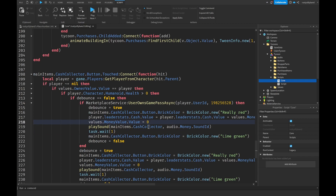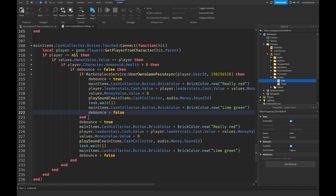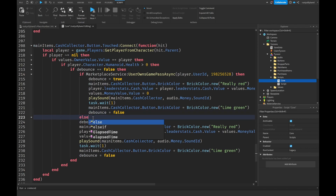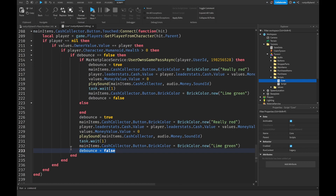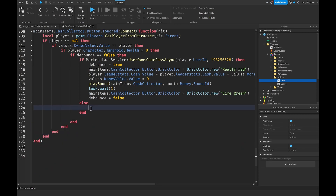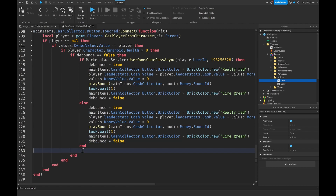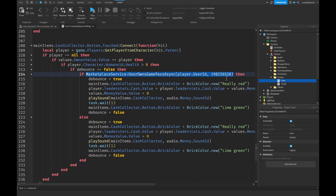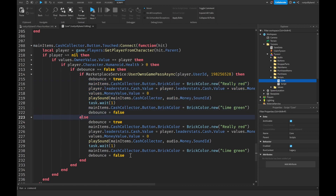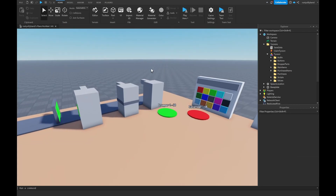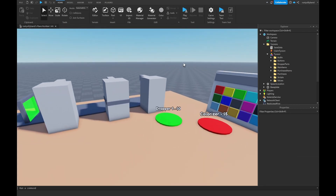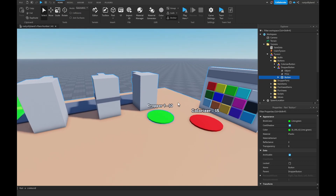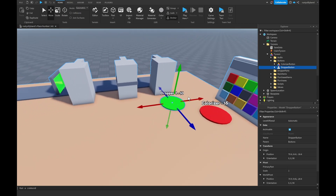After the doubled cash line, reset the value to zero and do all the same stuff. Then instead of an end, use else and paste the normal cash code inside the else block. So if they own the game pass they get double cash, otherwise they get the normal amount. Now let's create a game pass button in the tycoon — duplicate an existing dropper button and move it into position.